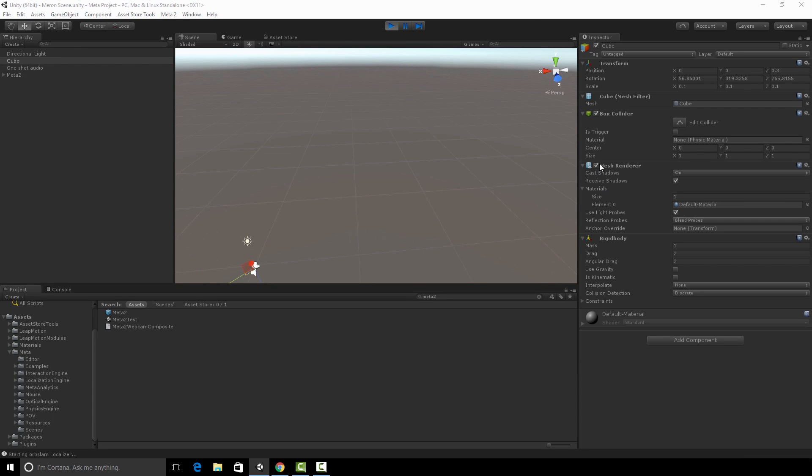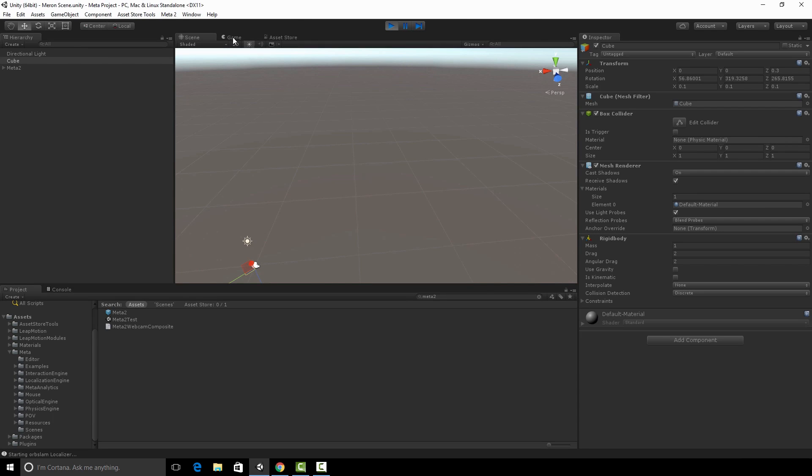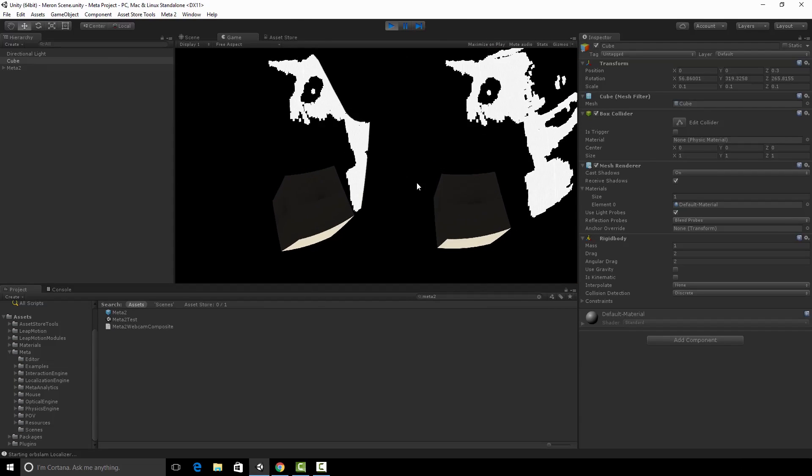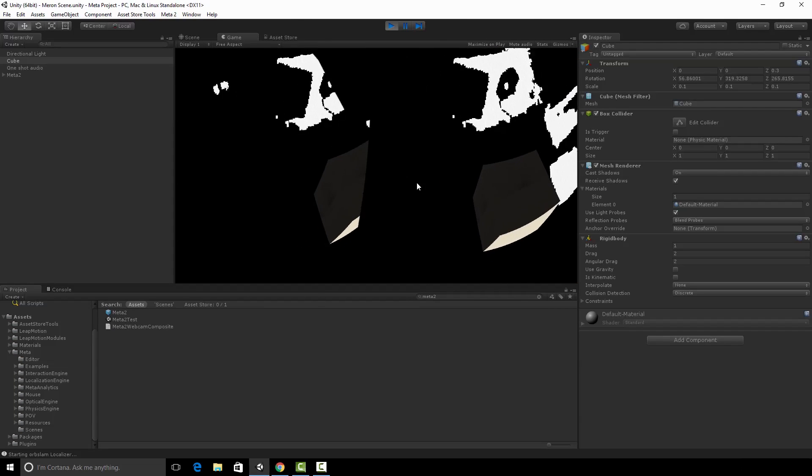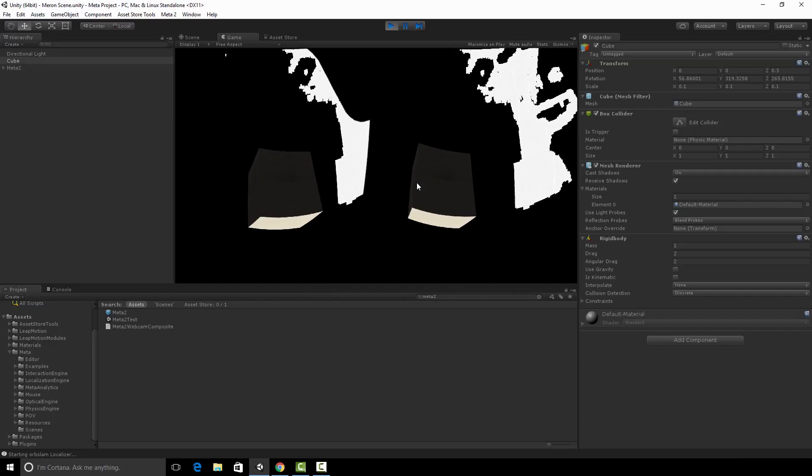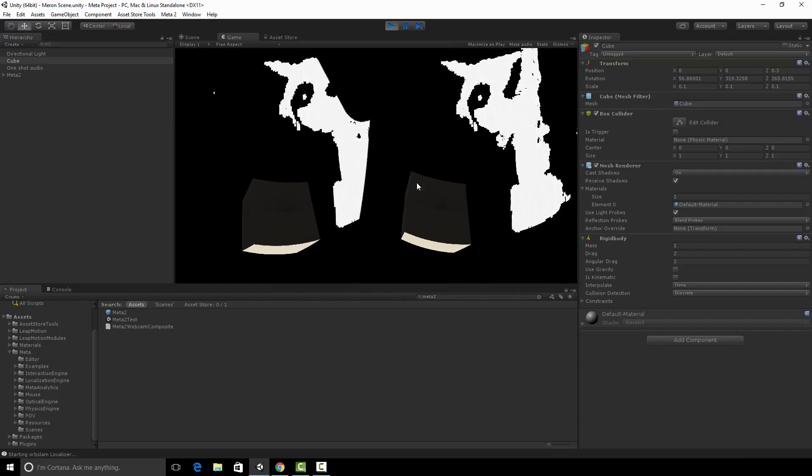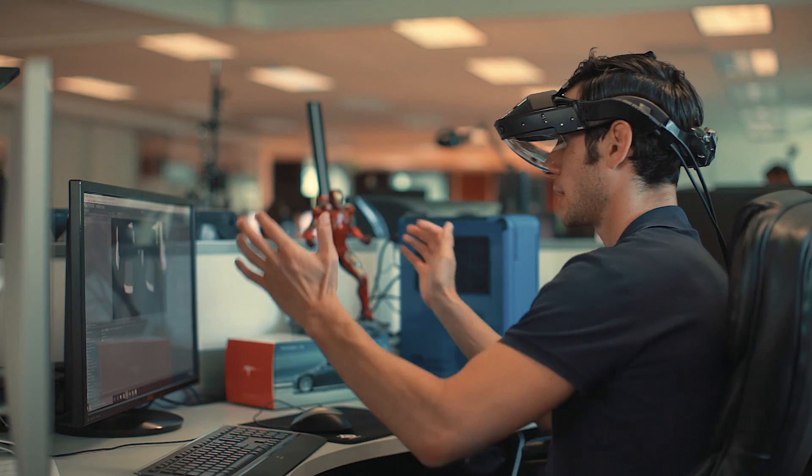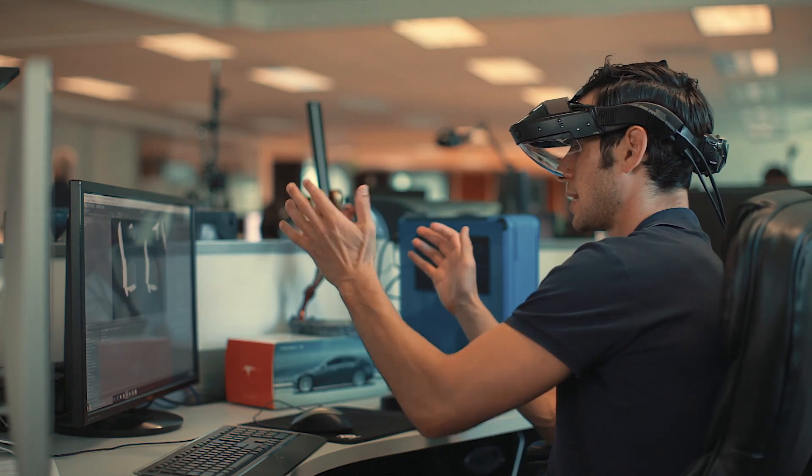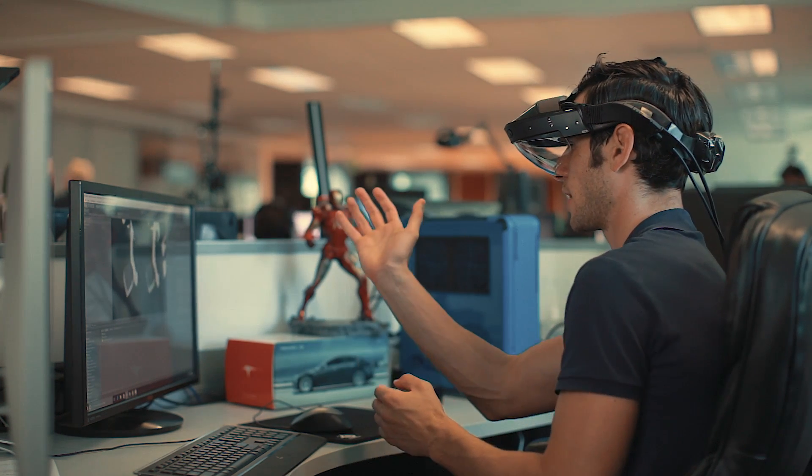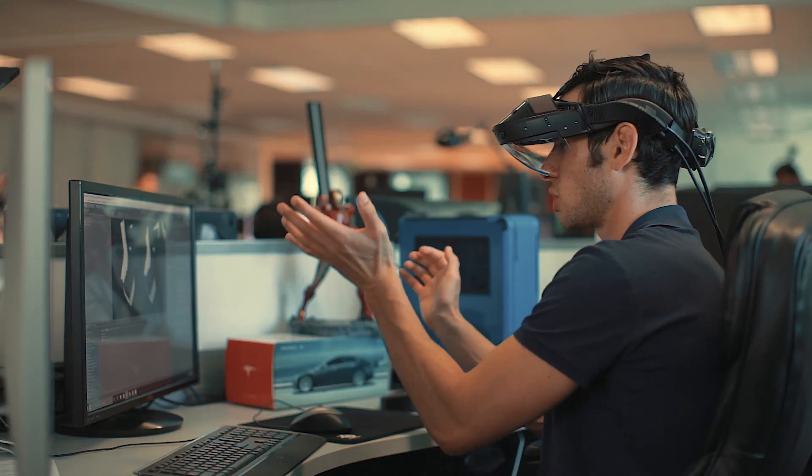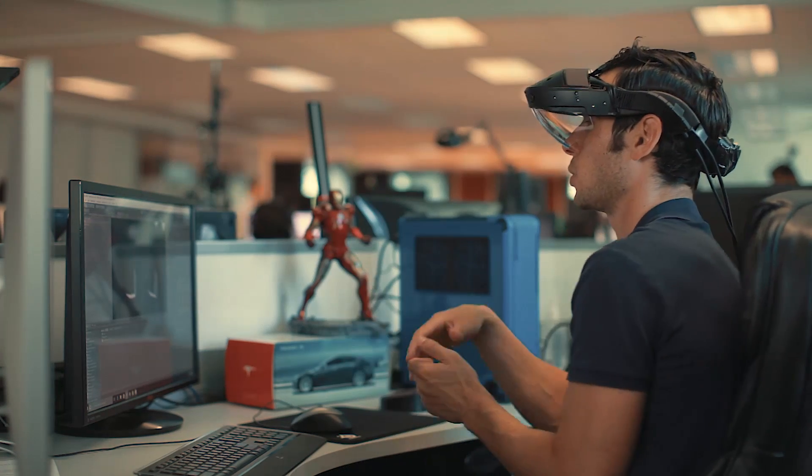I'll switch to the game view so you can see what I'm seeing. Where you see black, I see through to the real world. And now I can take my hand and actually kind of intersect with this very, very ephemeral, beautiful cube here in the real world.